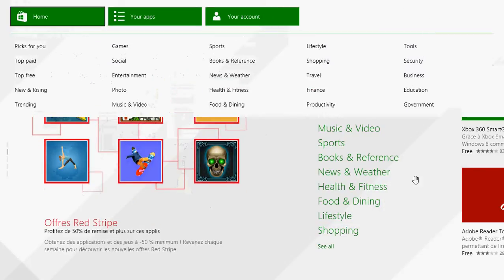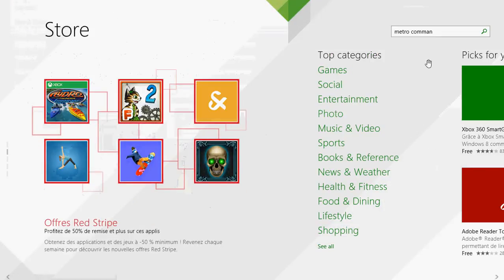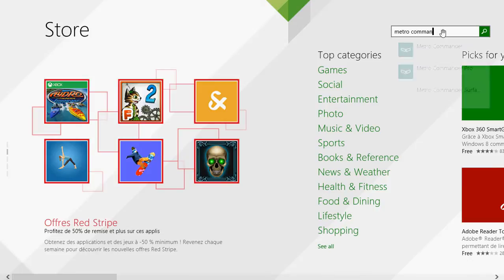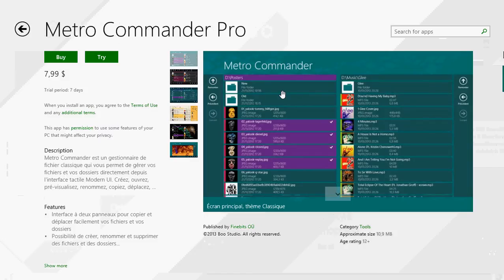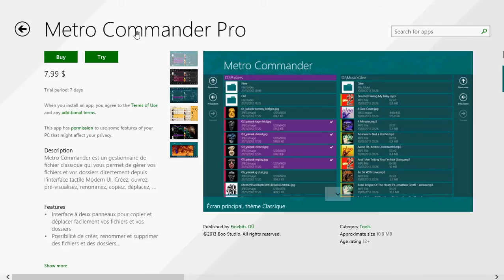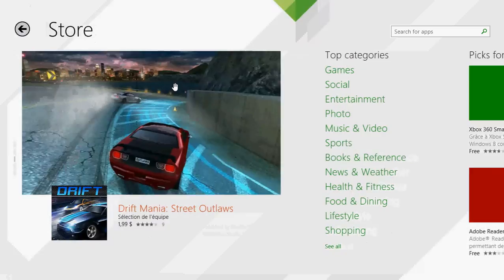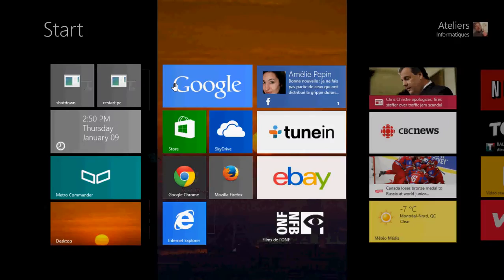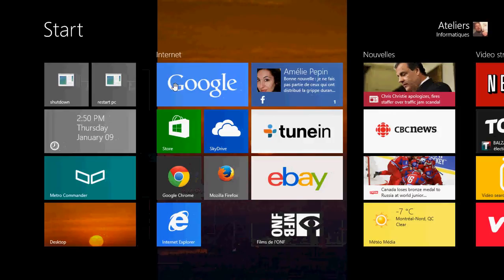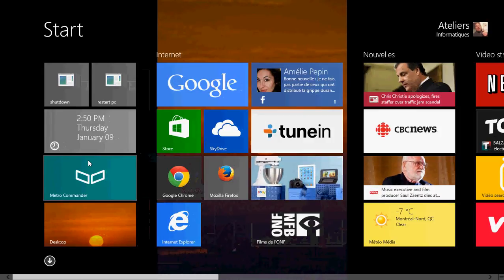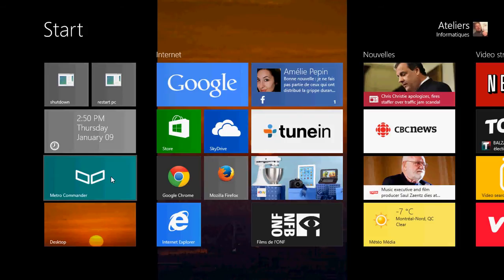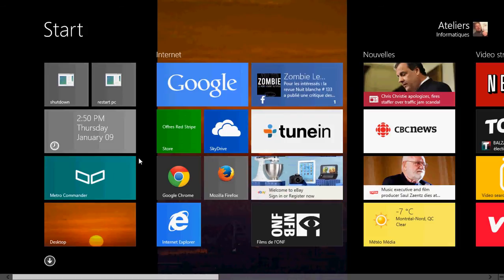But if you need more power, the Metro Commander Pro will actually let you do more. It's $7.99 so it's a little expensive. But it's a cool Metro app that actually lets you see your file system and move files around. So once it's installed, you've got that Metro tile.